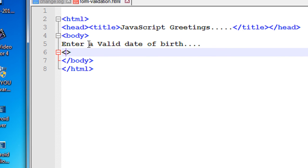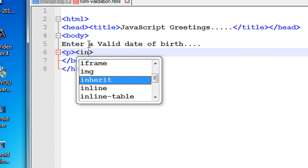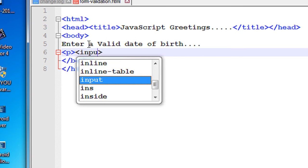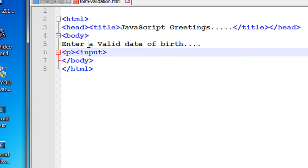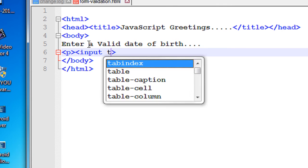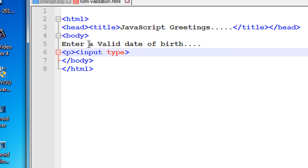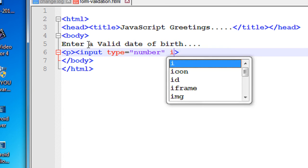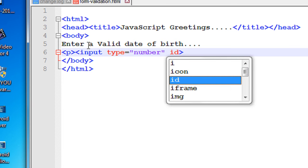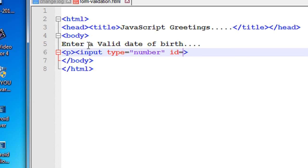Add an input, and here the input is date of birth, so the input type is number. Specify an ID for the input and name it as dob.